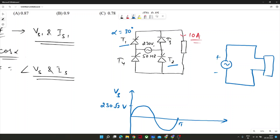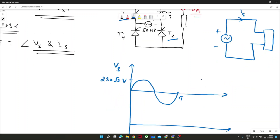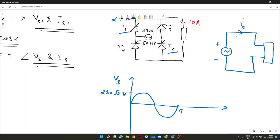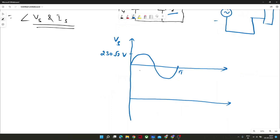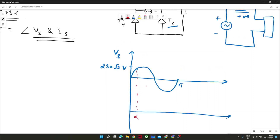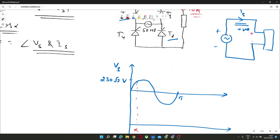When T1 and T2 conduct, the current flows in the positive direction through the load. The output voltage V_naught equals VS from alpha to the point T1 and T2 conduct. It will start conducting from alpha and conduct till pi, since there is no inductance or capacitance in the circuit.